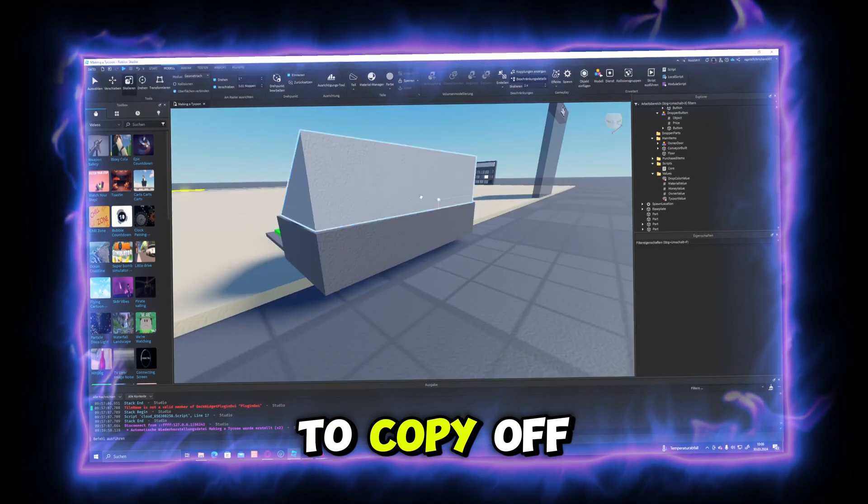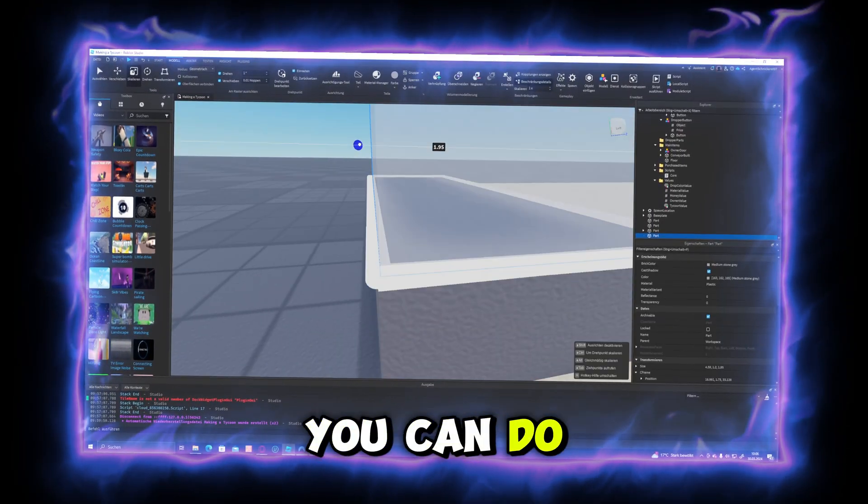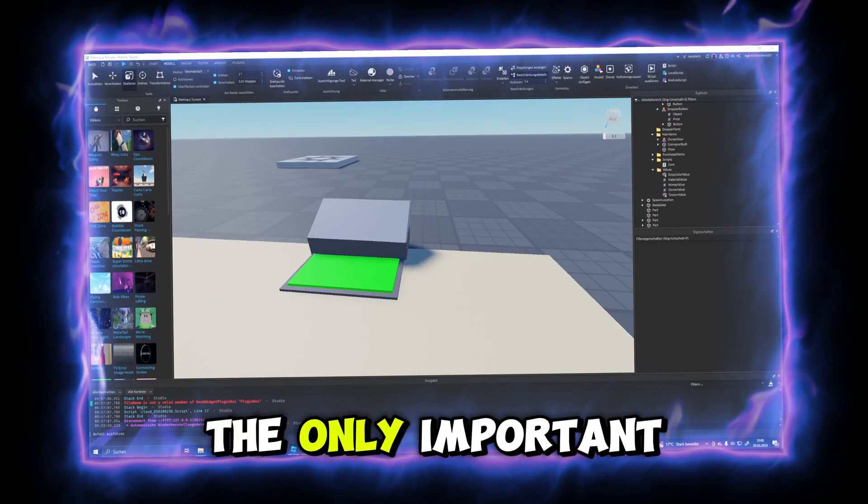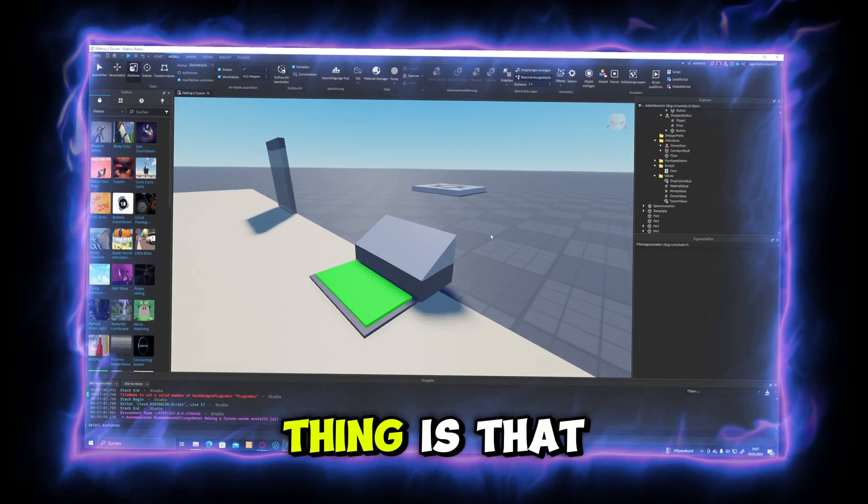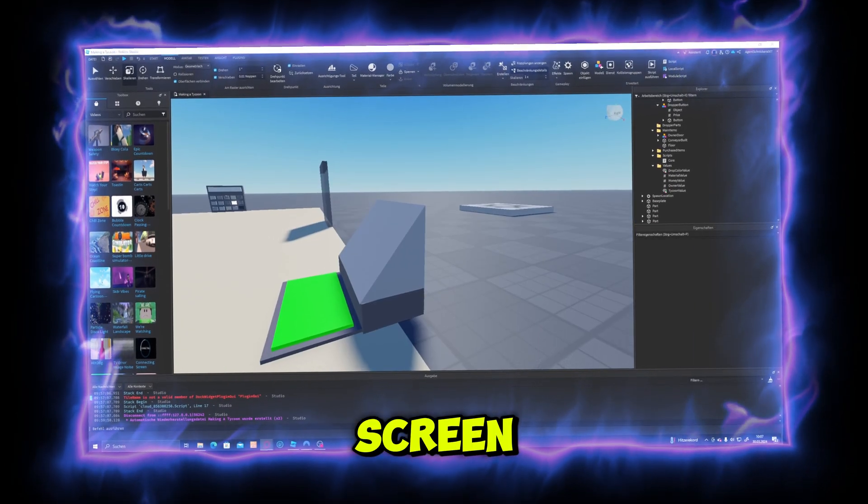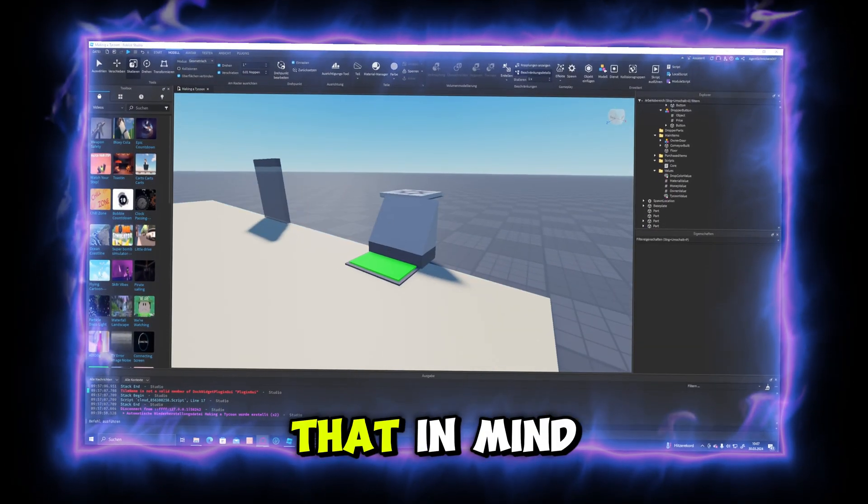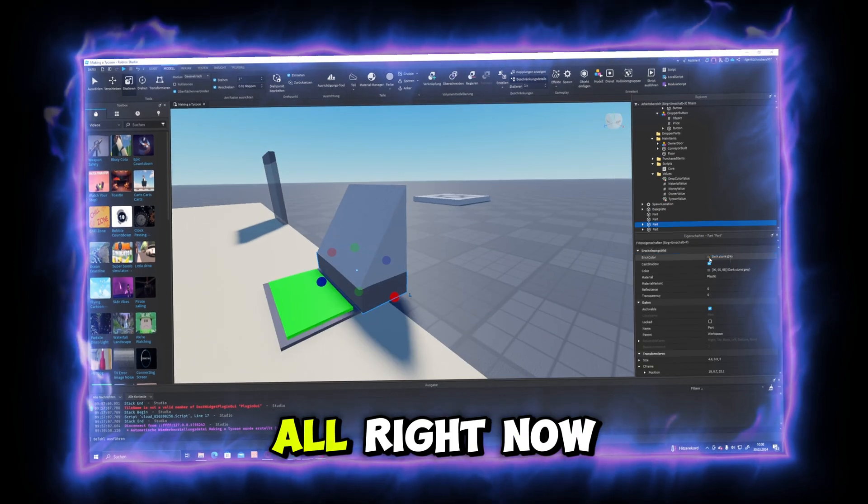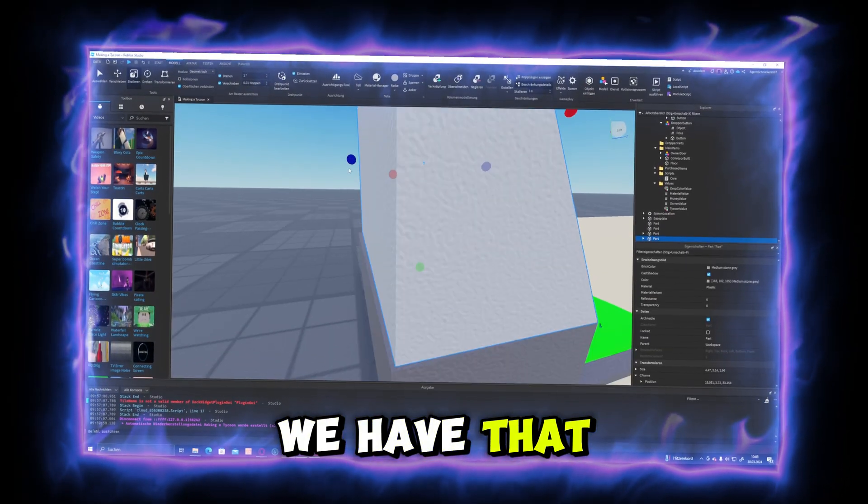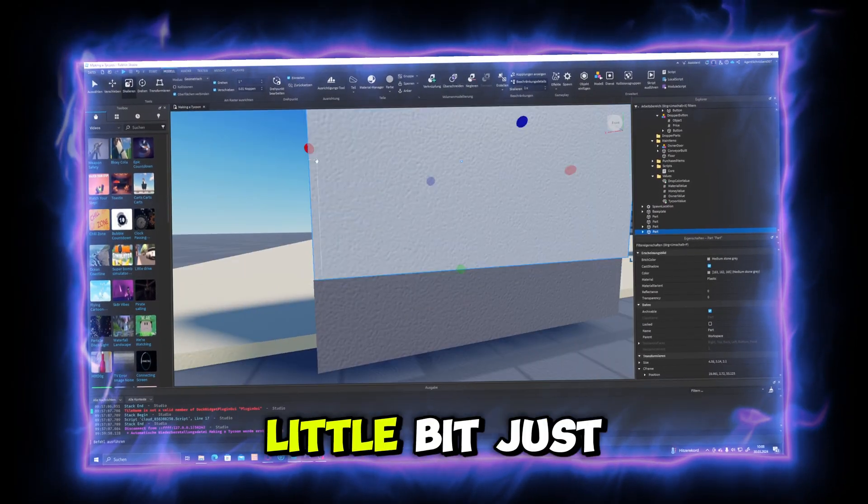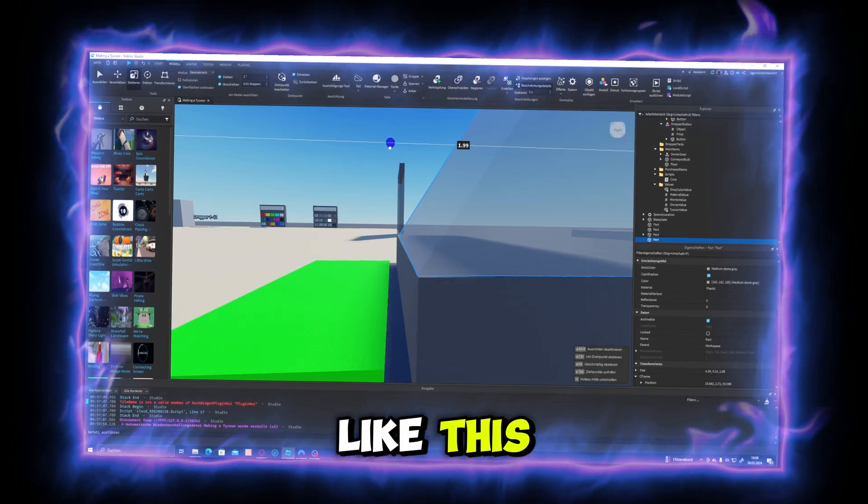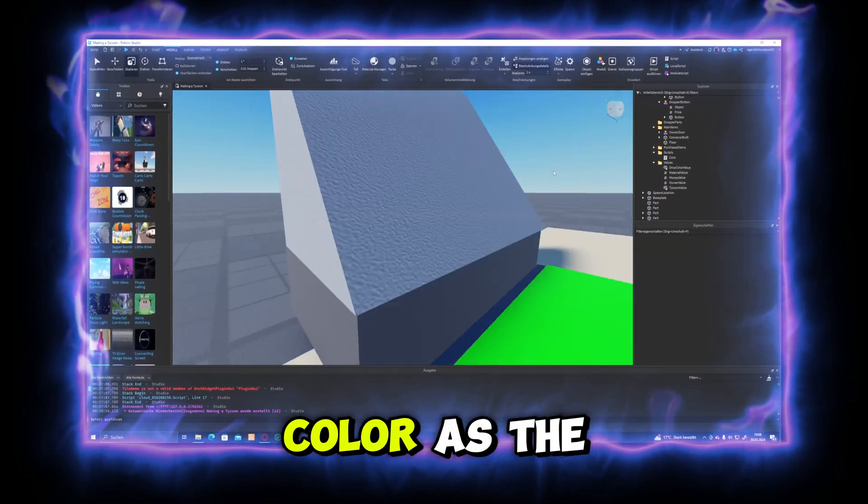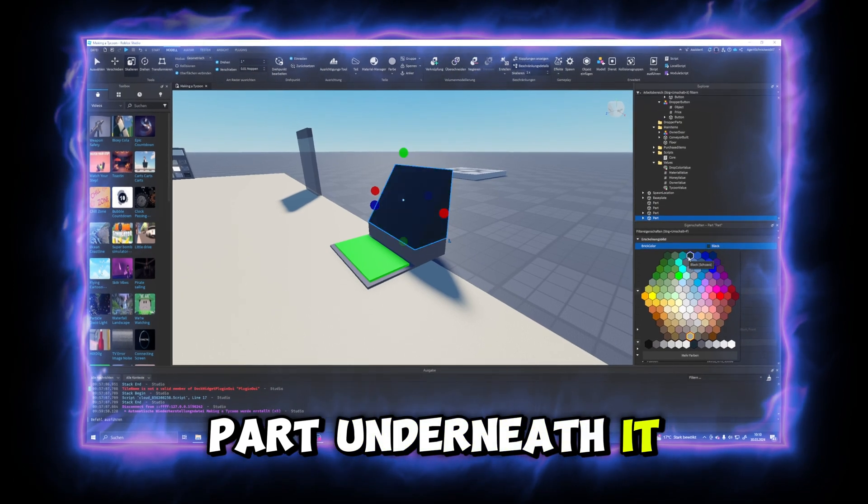You can do whatever you want to. The only important thing is that we have a screen and our button. So just keep that in mind. Alright, now we have that. I'm going to scale this up a little bit, just like this.